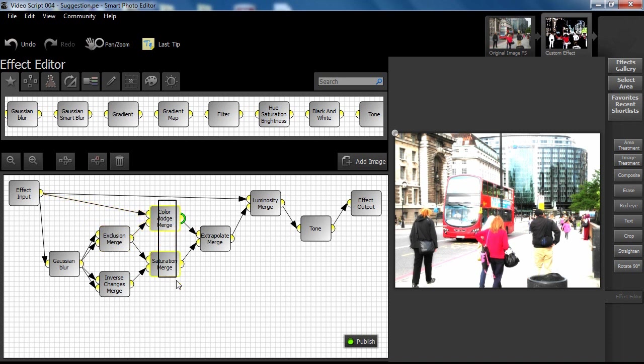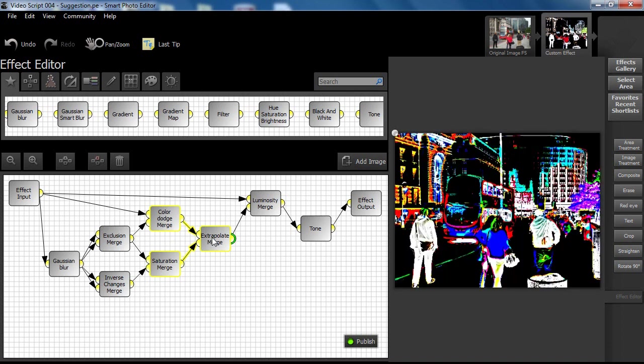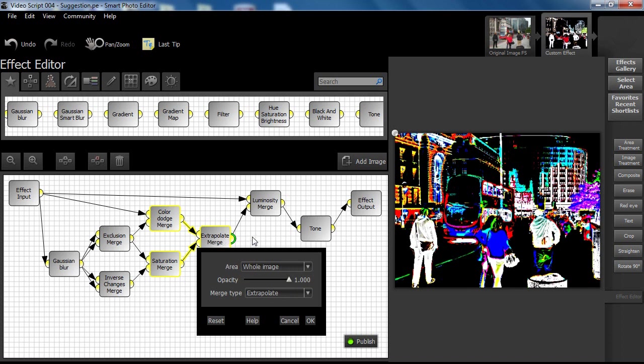It became obvious to now merge the funky image output with the merge we have just made. Again, after a bit of tweaking and selection of merge modes, a very interesting effect started to appear.